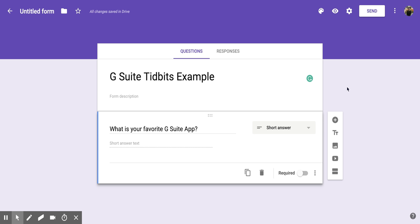Hi everyone, today we're going to be talking about how to add a new question within Google Forms and also how to require someone to answer a certain question when completing the form.